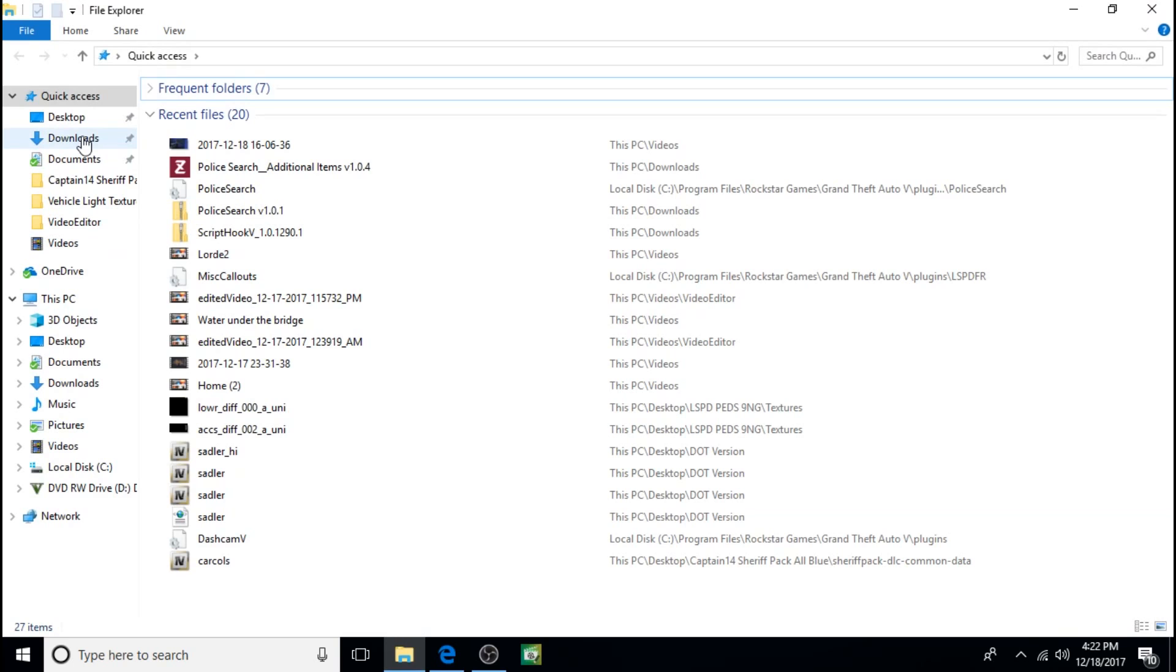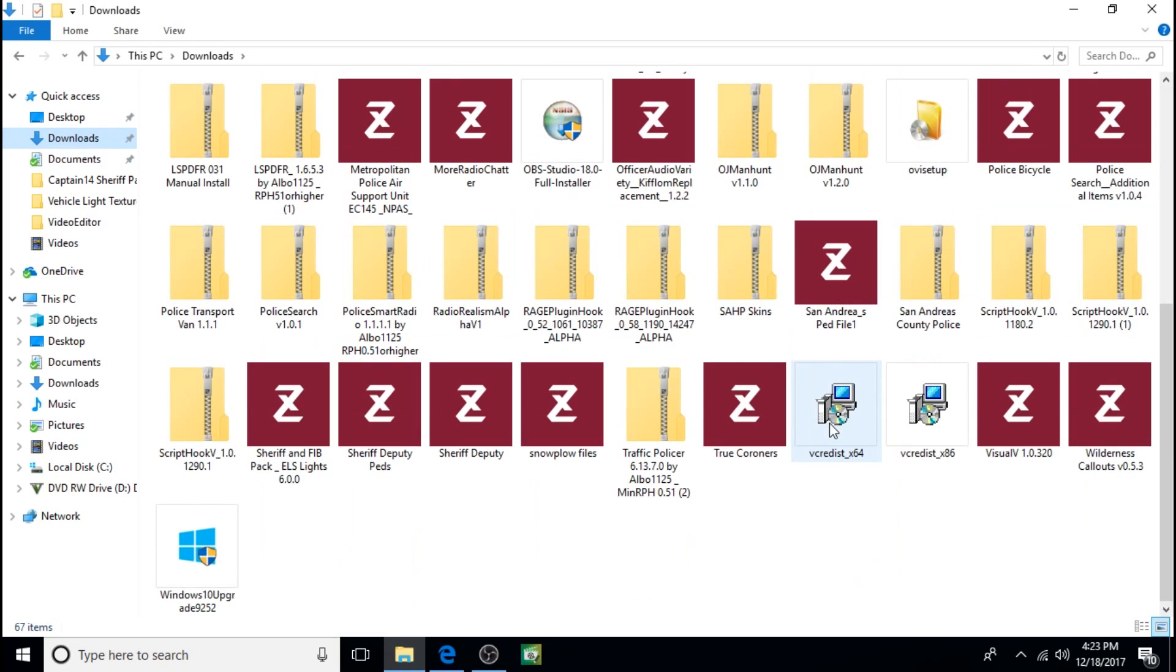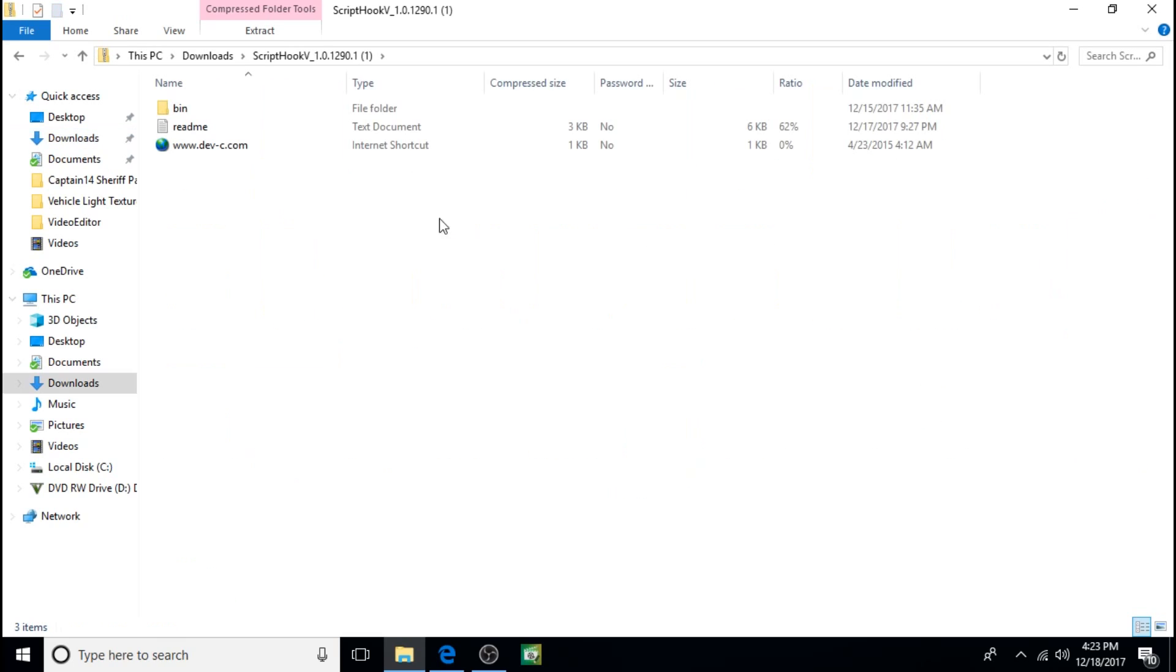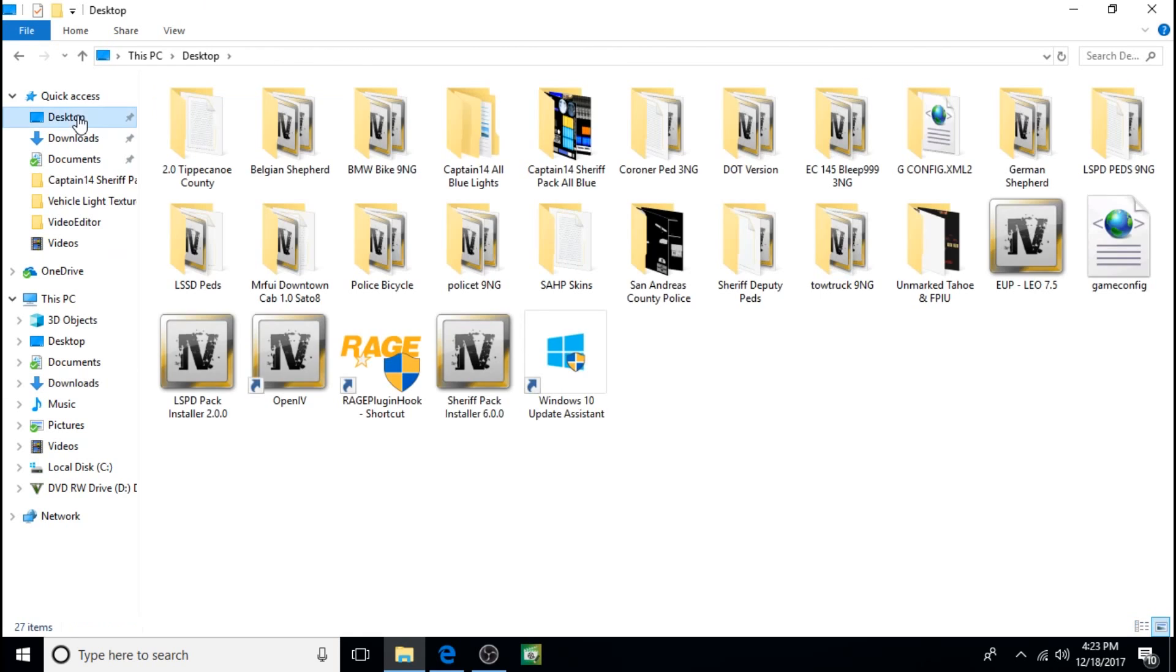Next just go to your downloads, go to the Script Hook V, open it up, and you want to take this one, right click, copy, and just paste it to the desktop.